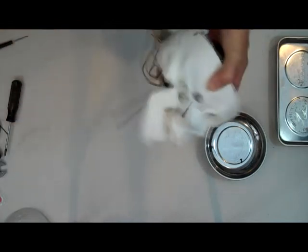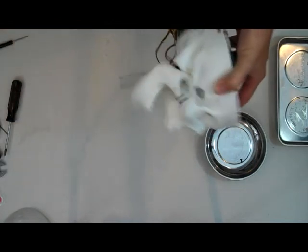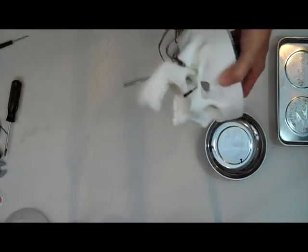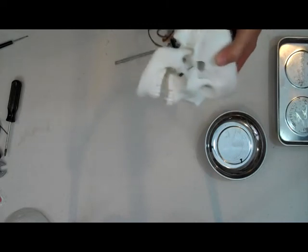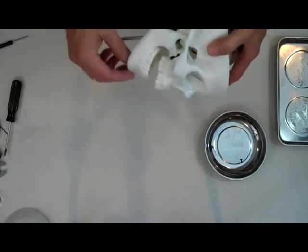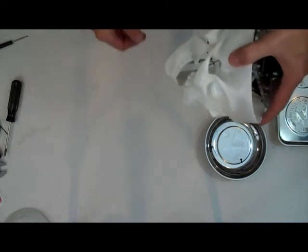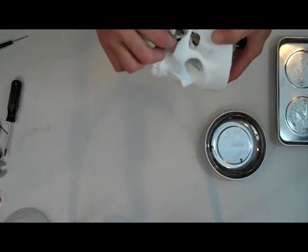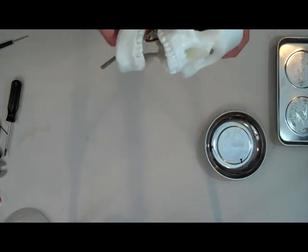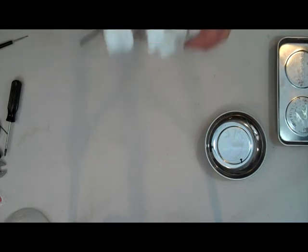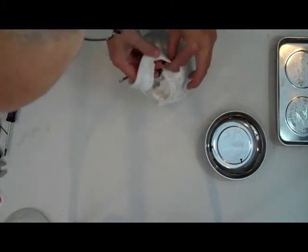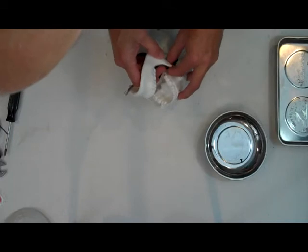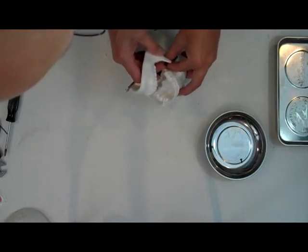And you can see now that's the way a jaw should move if you don't want your servo to bind. If you put it in a position and it stays there, that's probably going to eventually work your servo pretty hard, so I would suggest that you make sure that there's free movement in the jaw before you assemble everything.